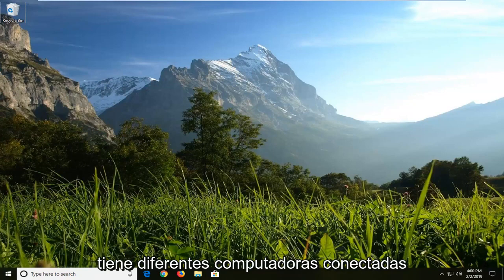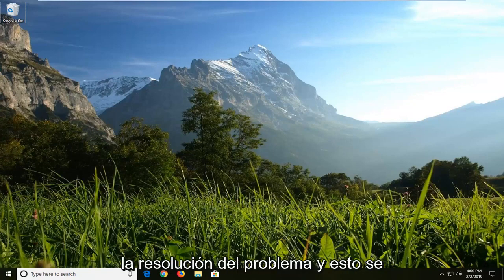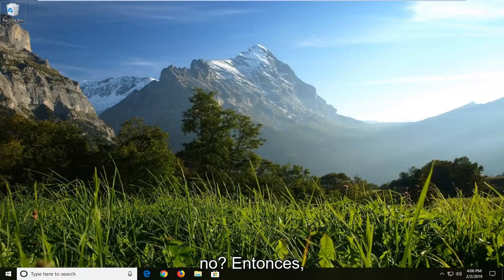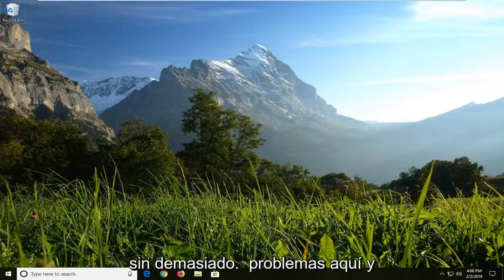If you're having different computers that are hooked up to a work group, this tutorial should hopefully be able to resolve the problem. And this would apply across work groups, home groups, whatnot. We're going to address the problem without too much of a hassle here.